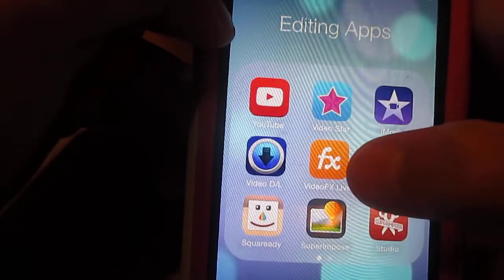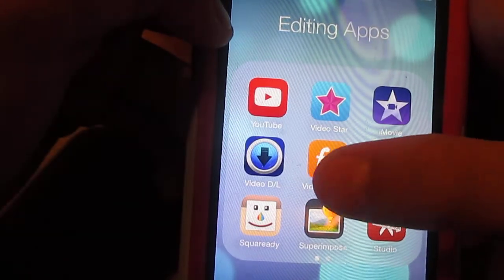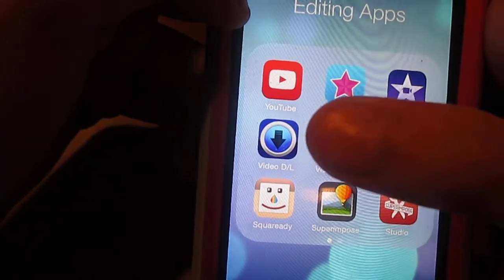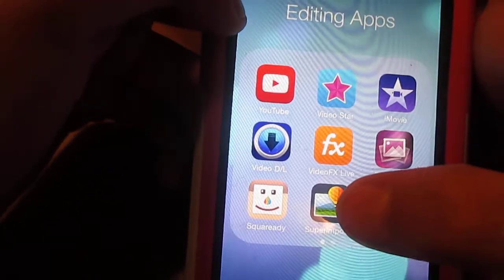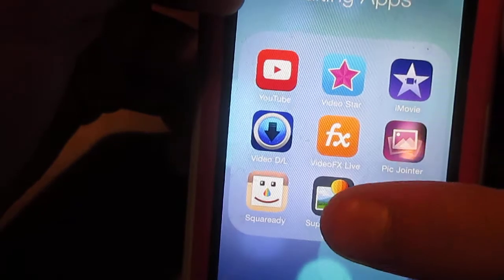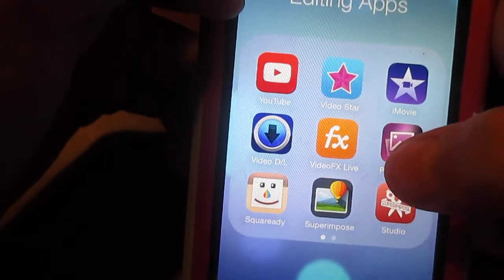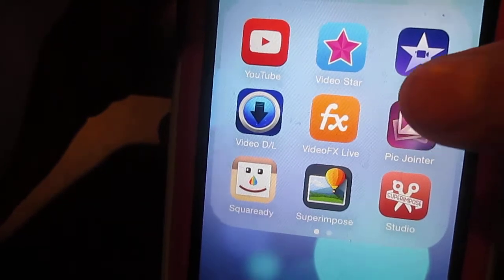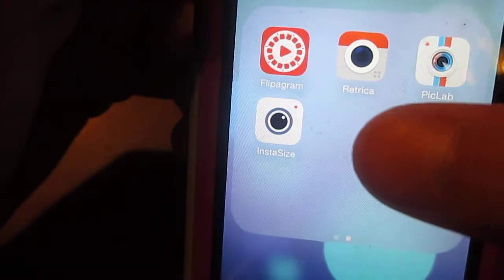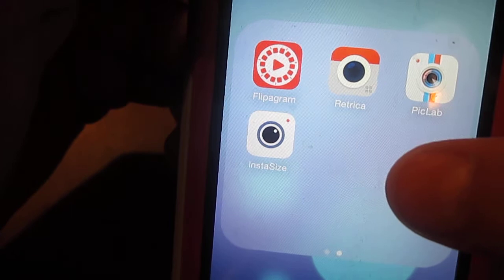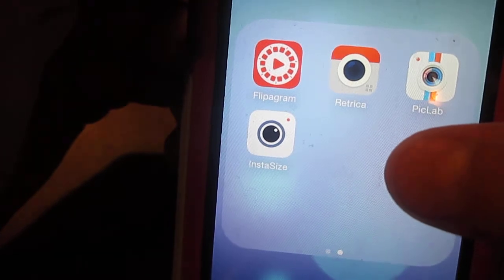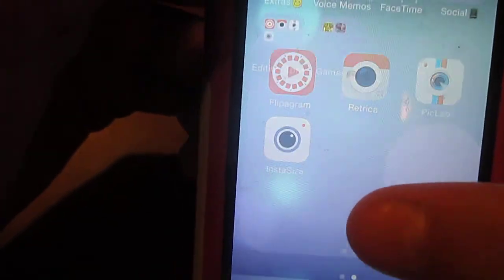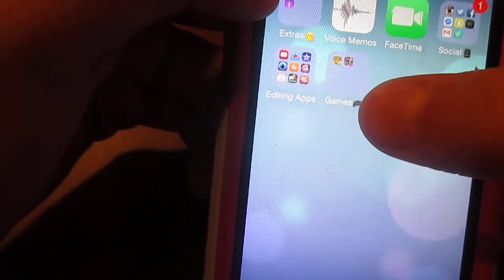In my Editing Apps folder I have YouTube, Video Star, iMovie, Video DL — which gives you free songs — Video Effects, Live Pick, Jointer, Square Ready, Super Impulse, Studio, Flipagram, Retrica, PicLab, and Instasize. If you guys want more info on these apps I can do a video on that.